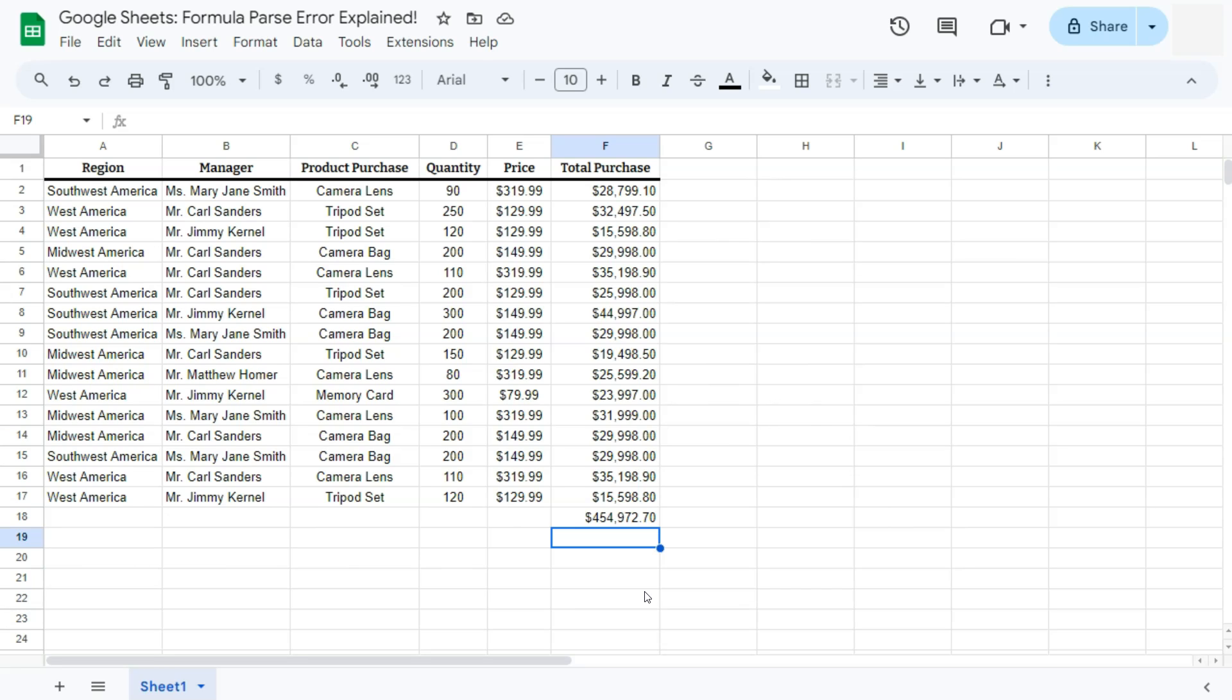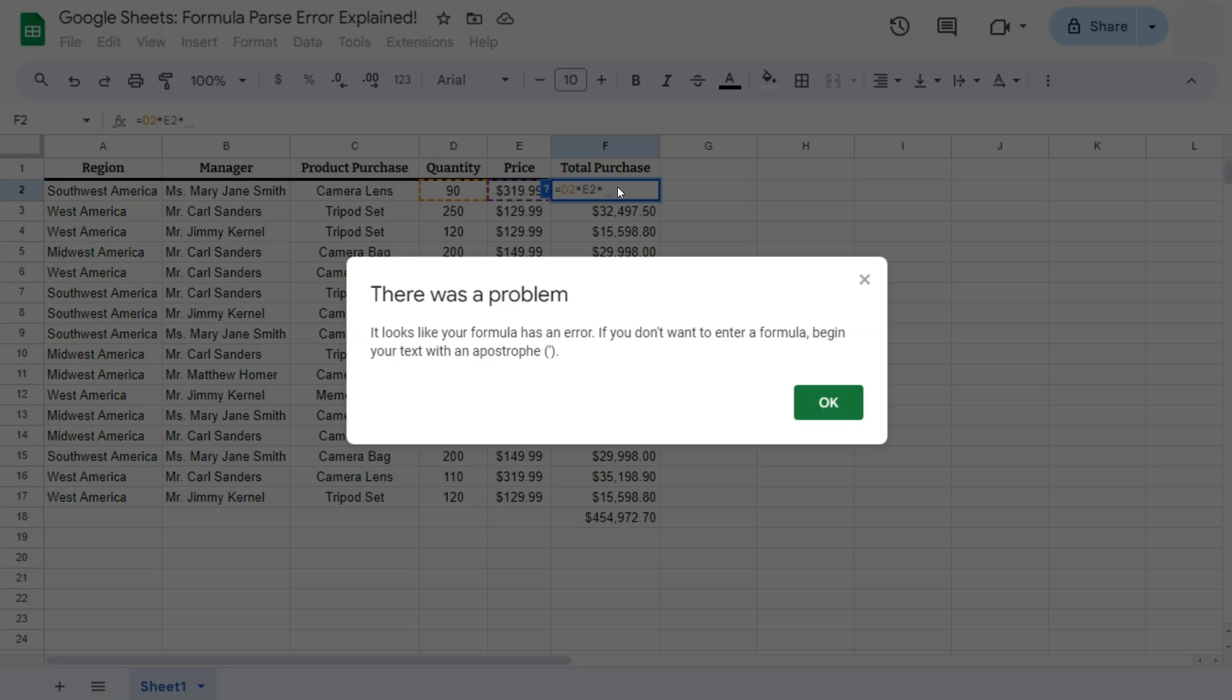Now, there's also another popup error that appears with the same problem. So let's say with this formula right here, you've entered another asterisk and you're planning to add another value, but you forgot and just press enter. This popup message will tell you that there was a problem. It looks like your formula has an error. If you don't want to enter a formula, begin your text with an apostrophe.